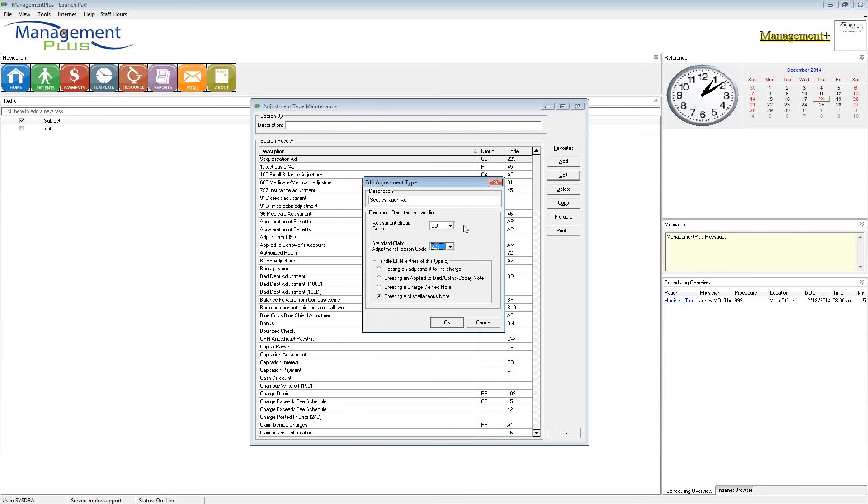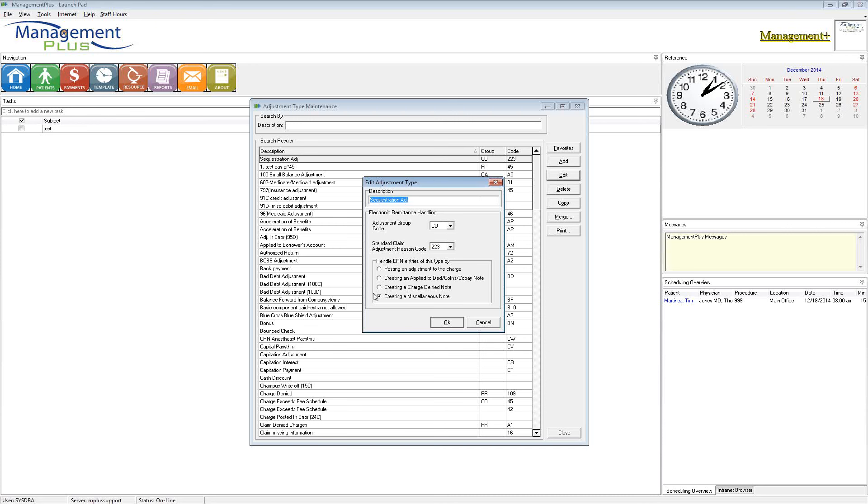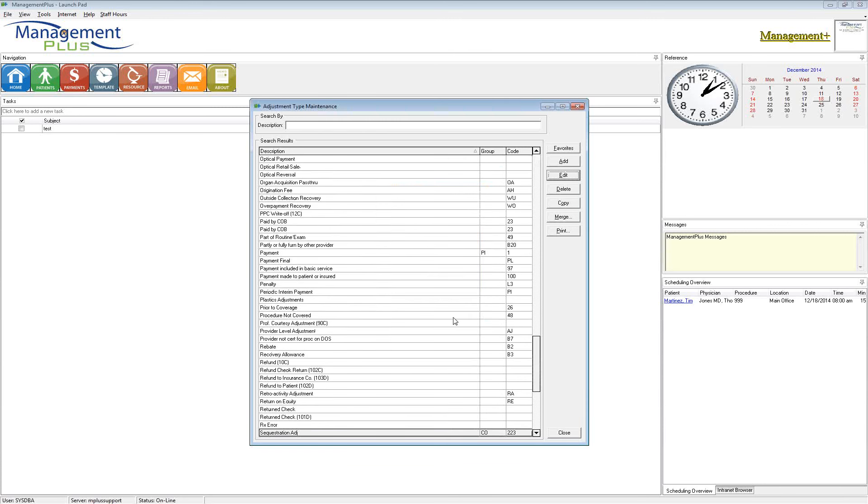So the reason these are important is when you are filing those claims electronically, and it is going to a secondary or tertiary insurance, these codes have to be included in order for that adjustment to go across electronically in the claim file. Because we don't send the description. That means nothing to them. They're looking only at these codes. We're going to come back and talk about the bottom of this screen in a few minutes. But I want to continue on with the group code and the reason code.